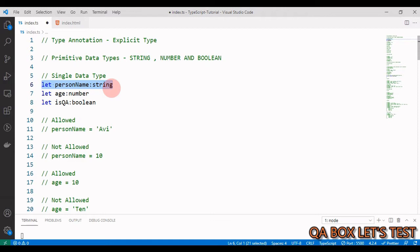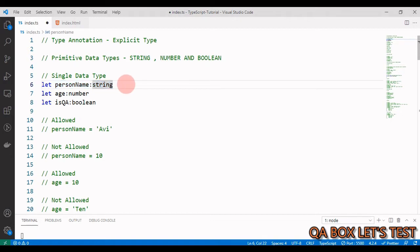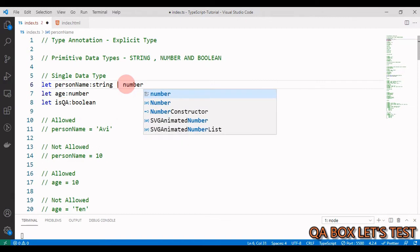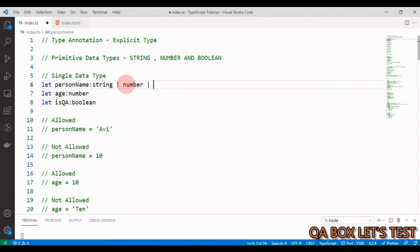Number two: assigning multiple types. In scenarios where we want a variable to accept multiple types of data, we do so by using the pipe character. We can say string, number, boolean, and so on.